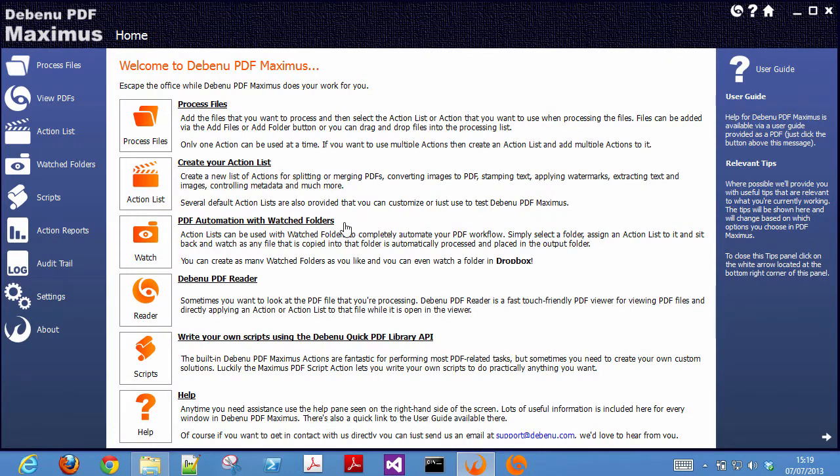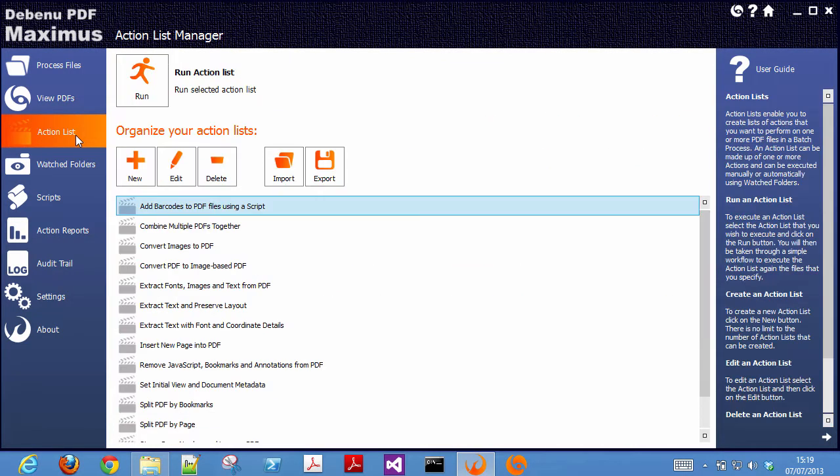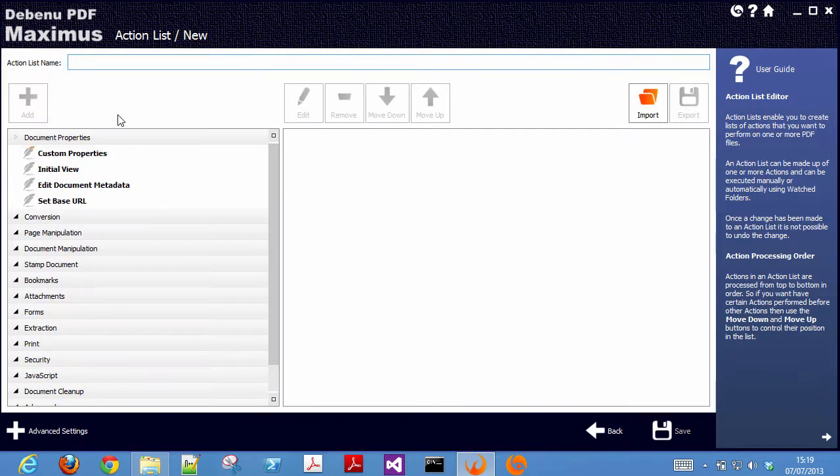To create an action list for watermarking PDF files, start by clicking on the action list tab to the left, then click on the new button. Give your action list a name.